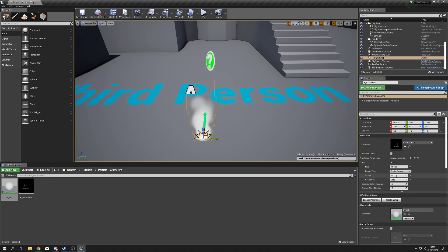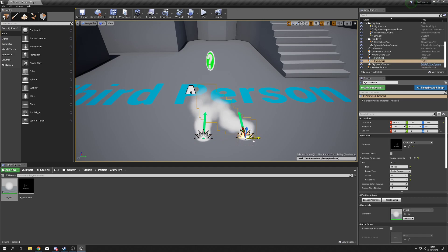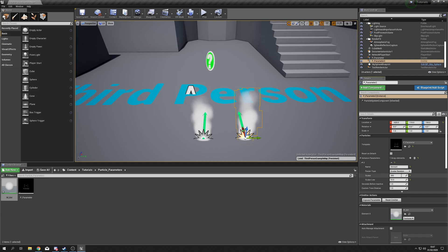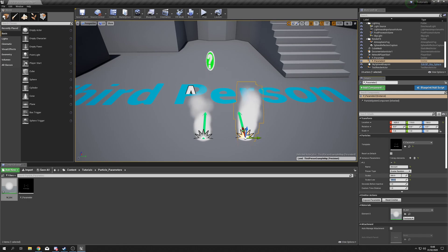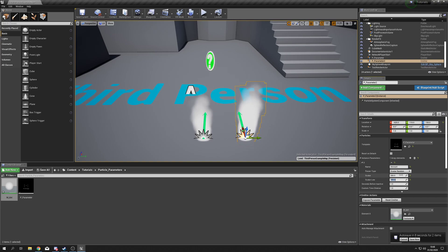Now when this particle system initializes it can spawn anywhere between 10 and 50 particles — always something slightly random. Hold Alt, left-click, and drag to take a copy. For the second one, set maybe 200 as the max and 100 as the minimum. You can see now we're getting a lot more particles on the right-hand system. We can control sprite count without making bespoke emitters.